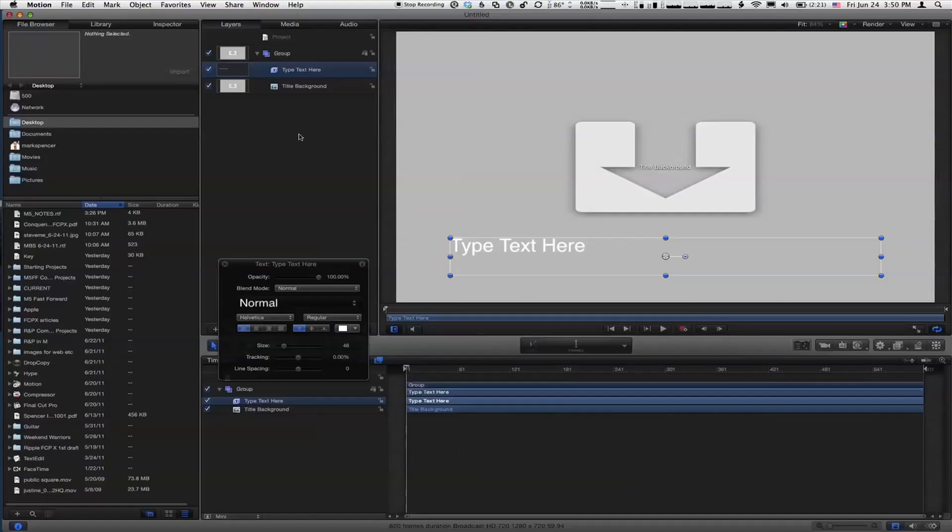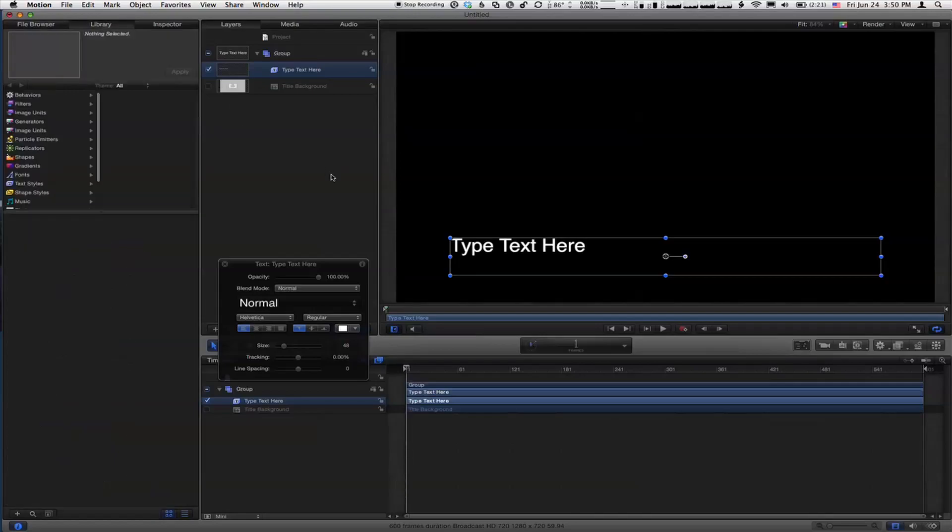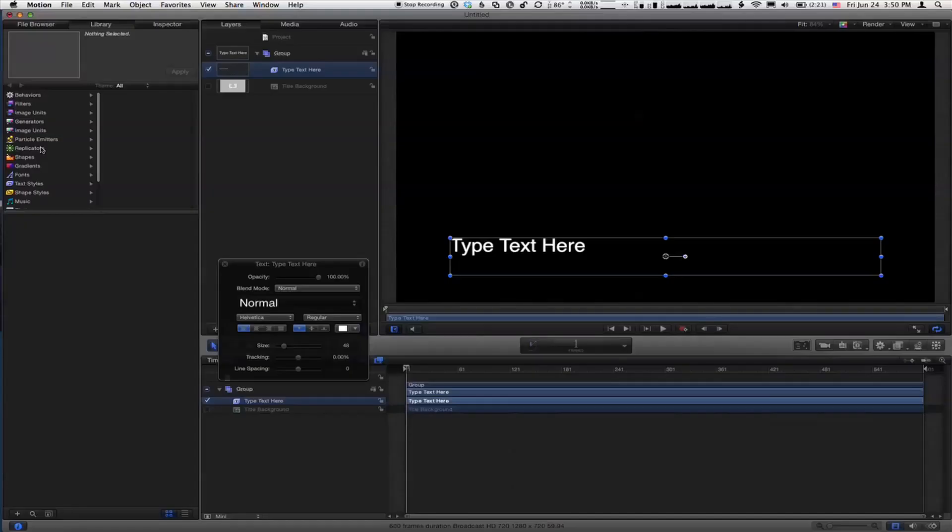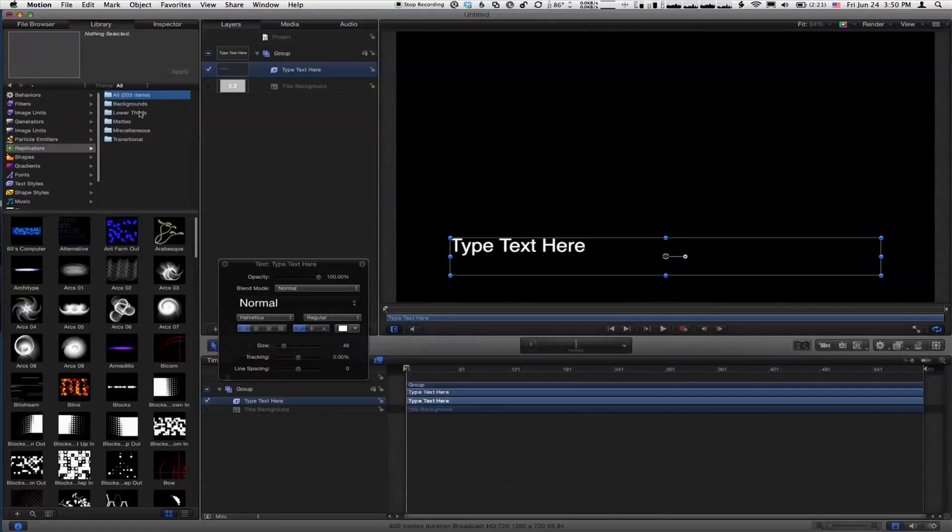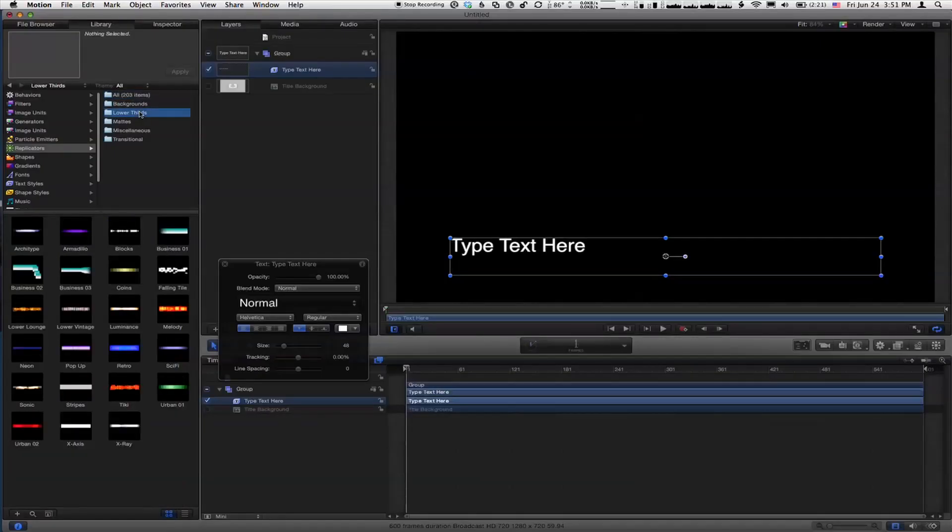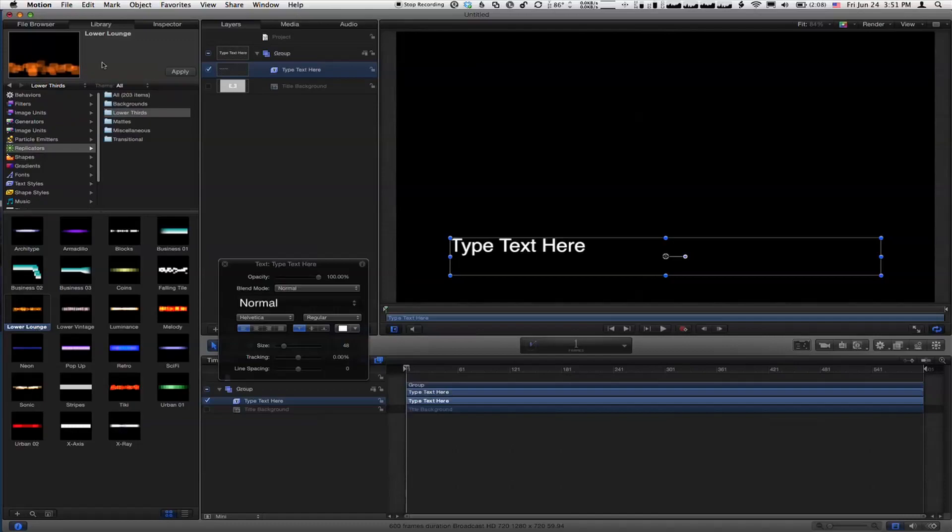I'm going to design an extremely simple title to show this whole concept of publishing. We already have some text. I'm going to turn off this title background for a minute because it's a little bit distracting. I'm going to go to the library, and I just want a little background for my text. I'm going to go down to this replicators category—I'm a huge replicator fan. Within here we've got some lower thirds. There's one called lower lounge, and here's one called sonic. I think I like that one better.